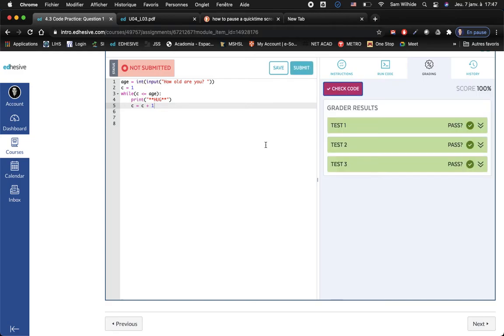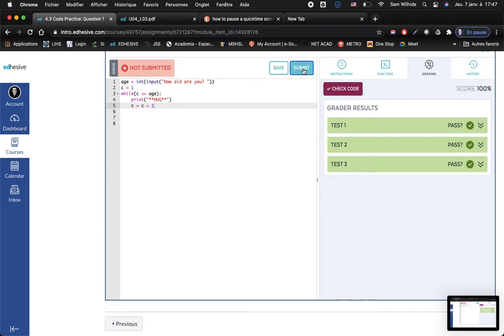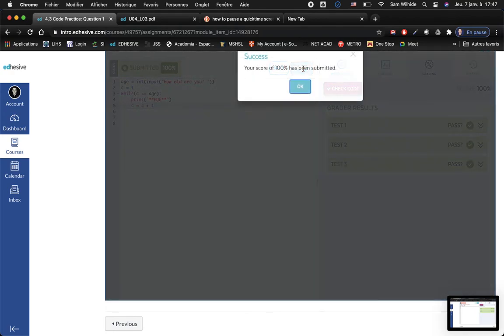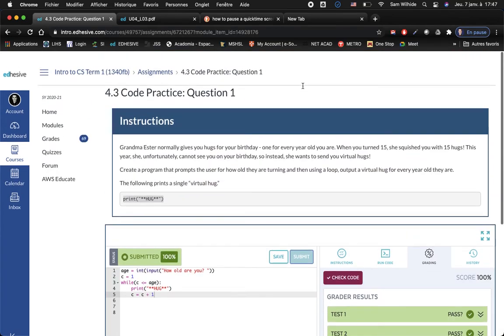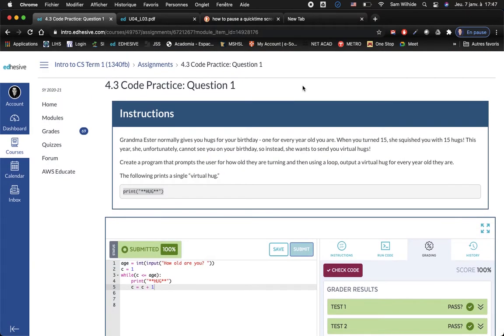Okay the grader likes it, I'll just take a picture there and we're good to go. Now, next one, another coding practice question here.